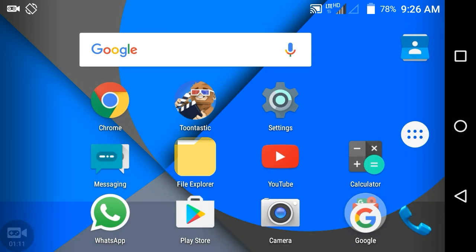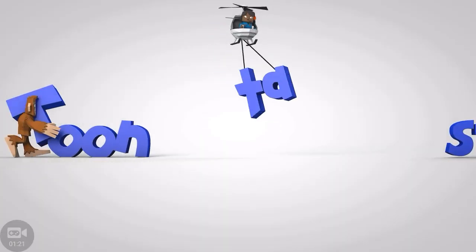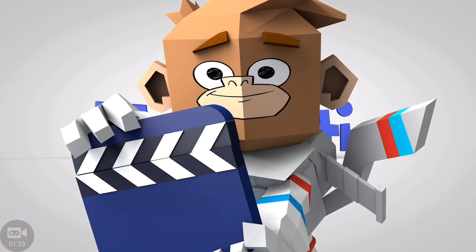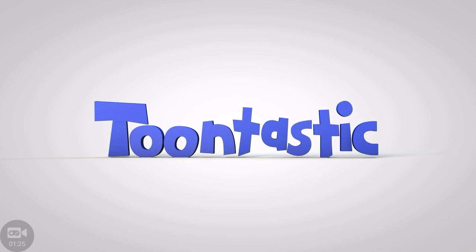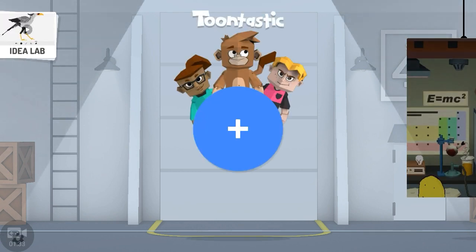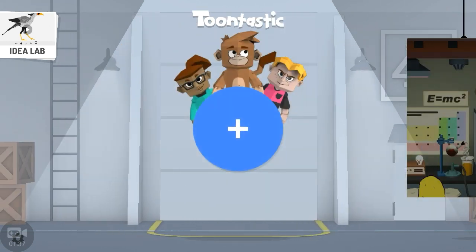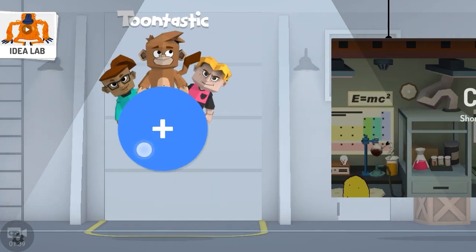After installing, I will open the app now and show you what to do. In the Toontastic app, first you need to click on the plus button — you can see the big plus button. Click it.